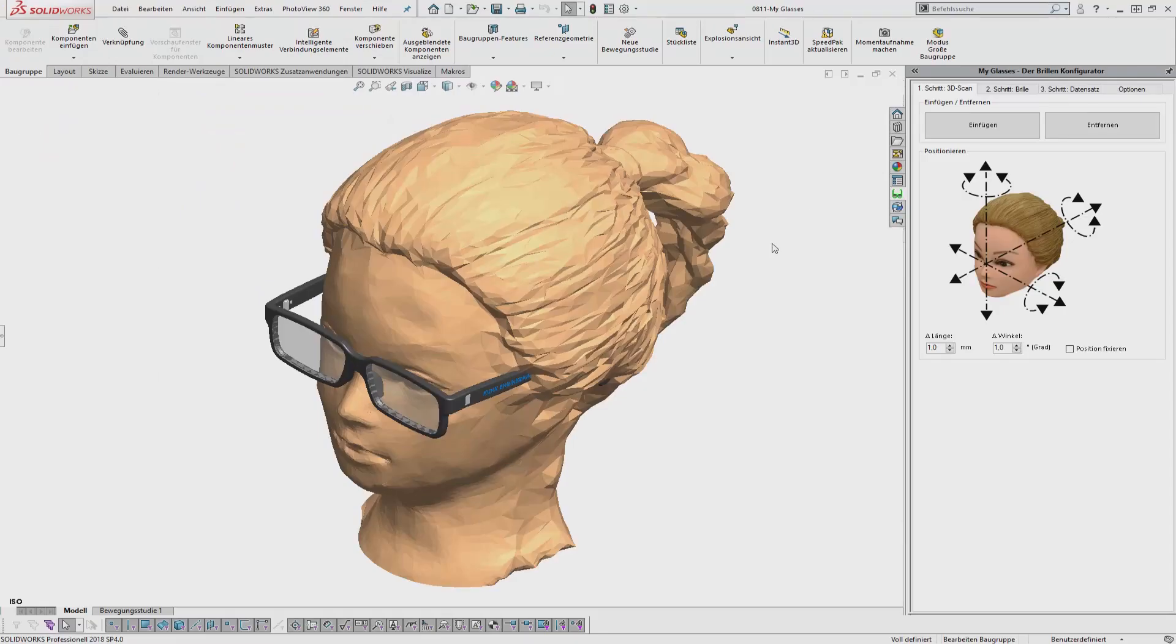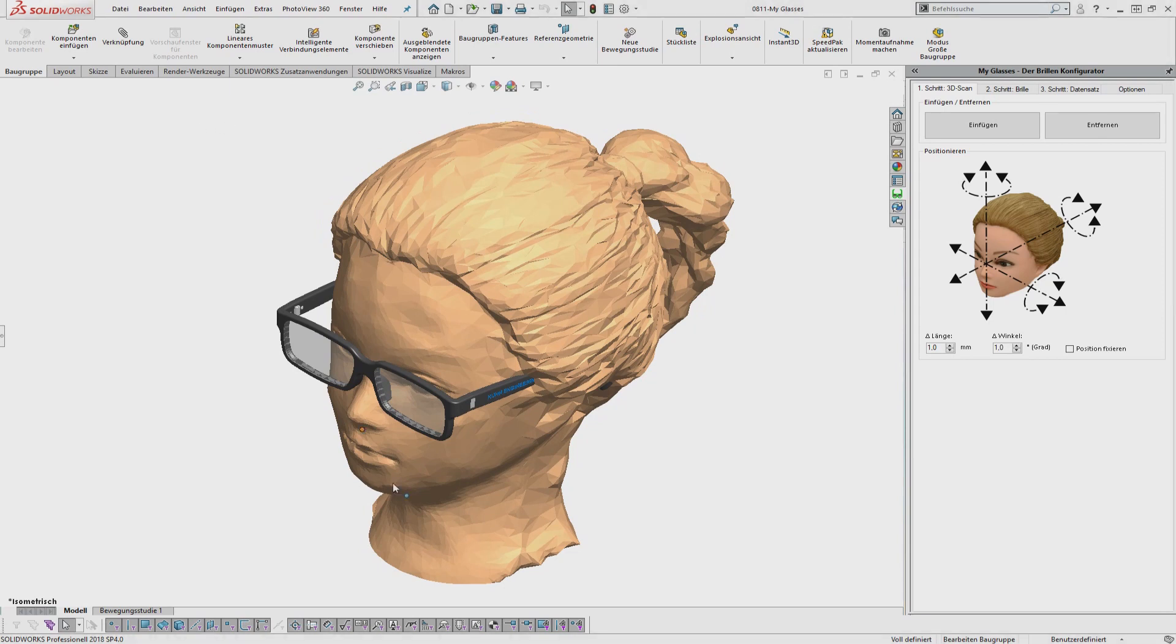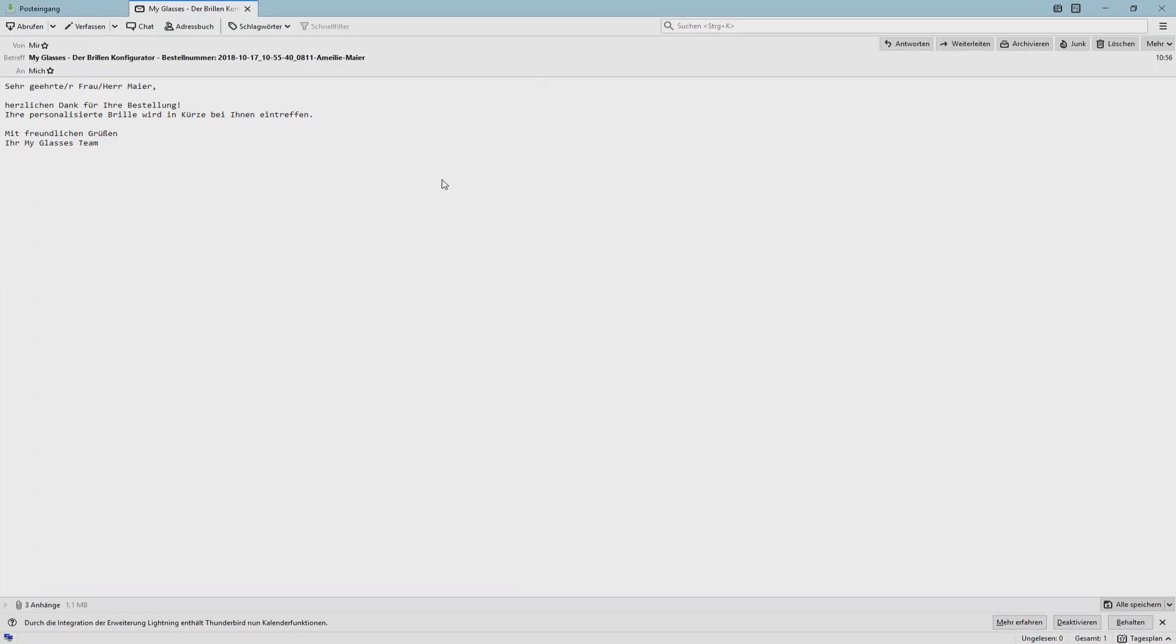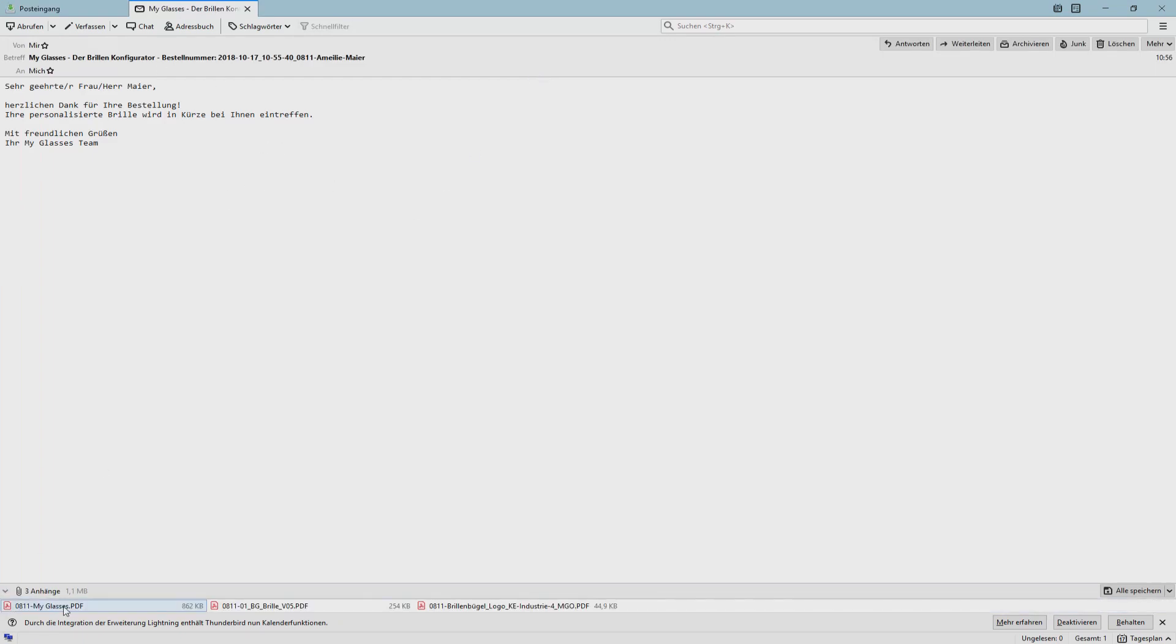Many other functions, such as sending data by email, for example to the customer and to production, can be easily implemented in the add-in.